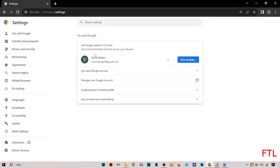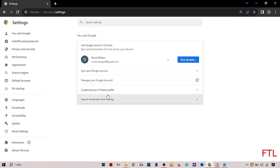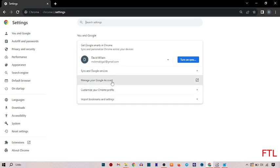So when you go on the settings, here you see the options. Sync in Google account, manage your Google account, customize your profile and import bookmark and settings. So here you select the first one option, manage your Google account.